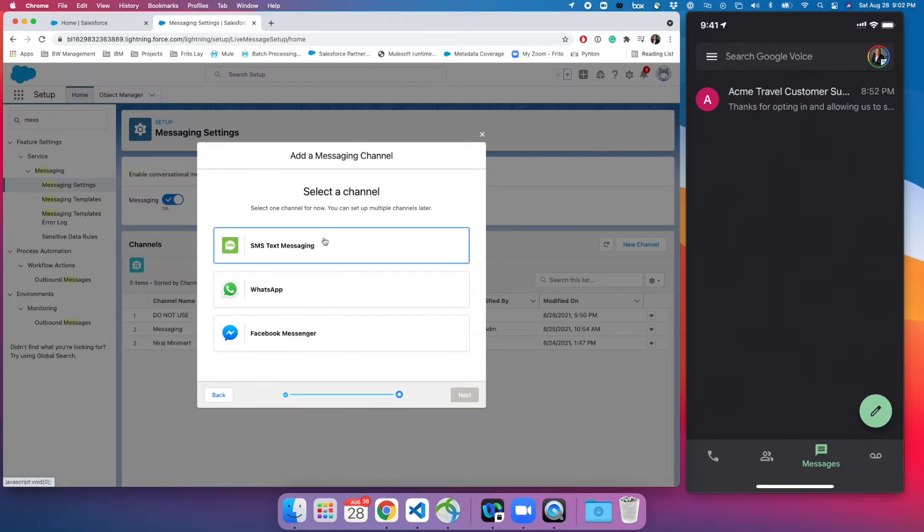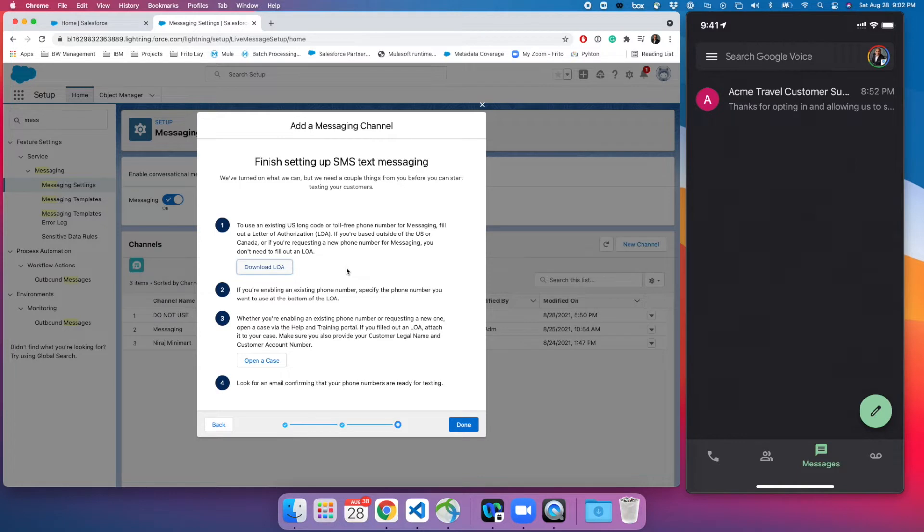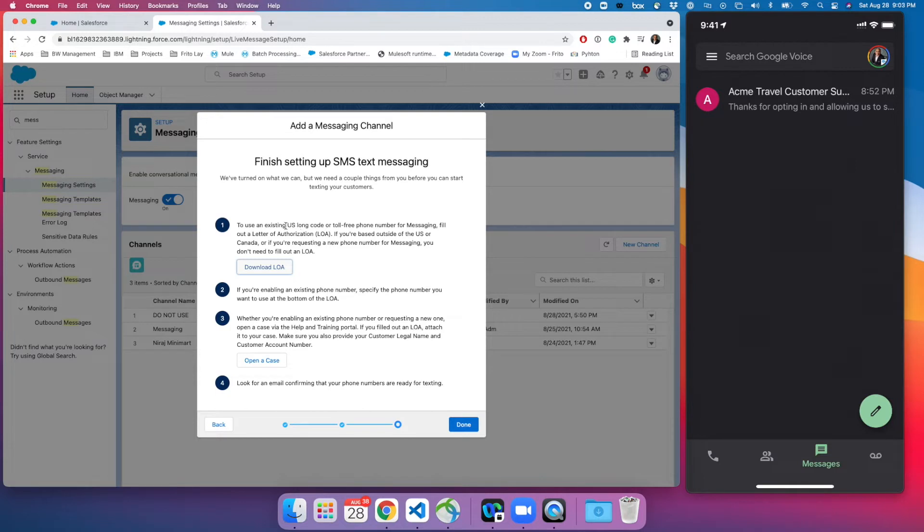First of all you need to have a letter of authorization and that you need to work out with your carrier, whoever is your phone number text message carrier like AT&T or Verizon. Get from them and basically you are going to have a US long code or toll free number for messaging. Fill out this letter, download that one.